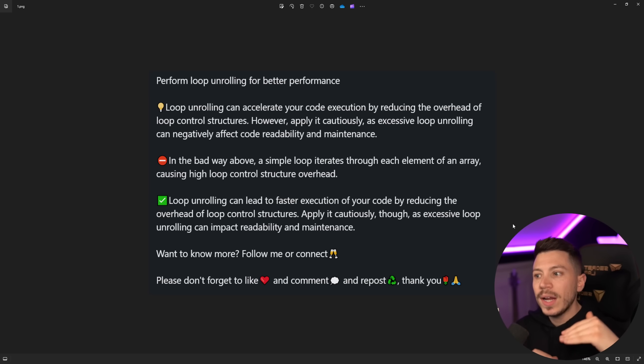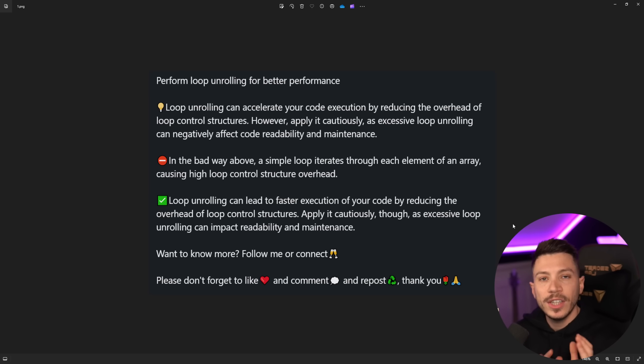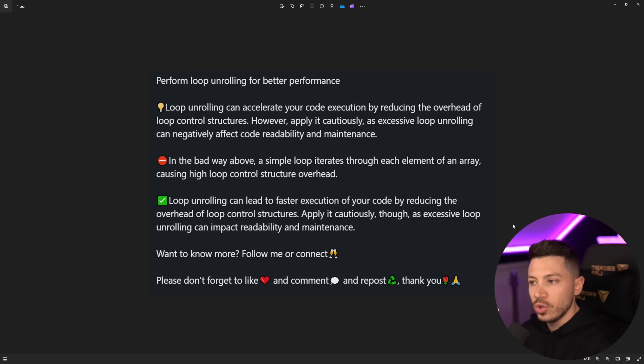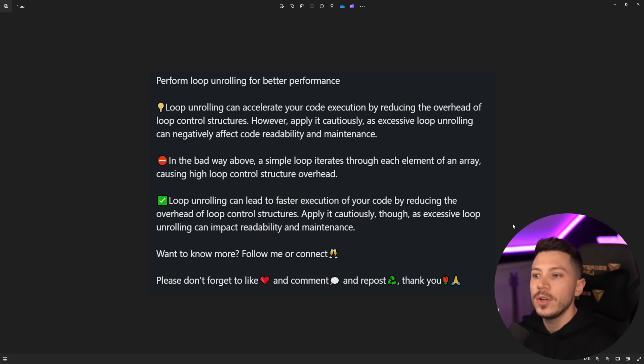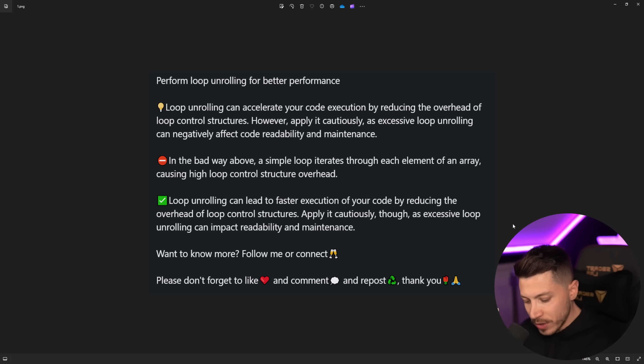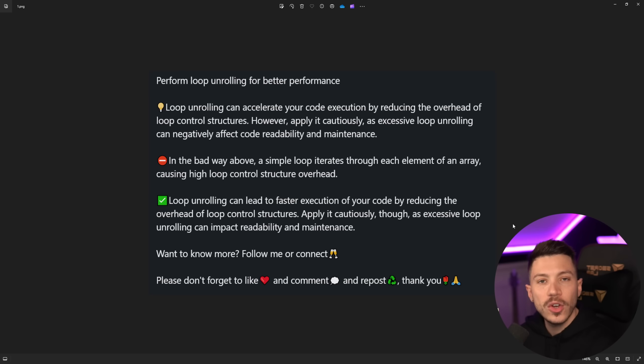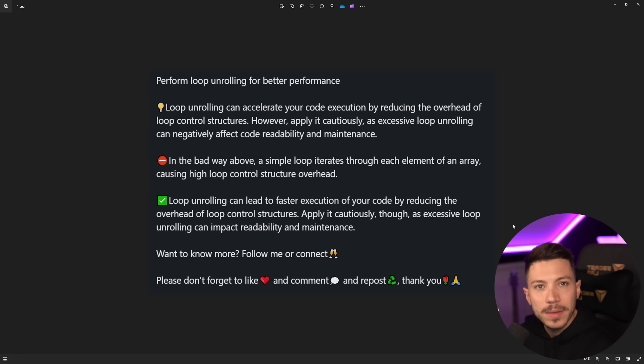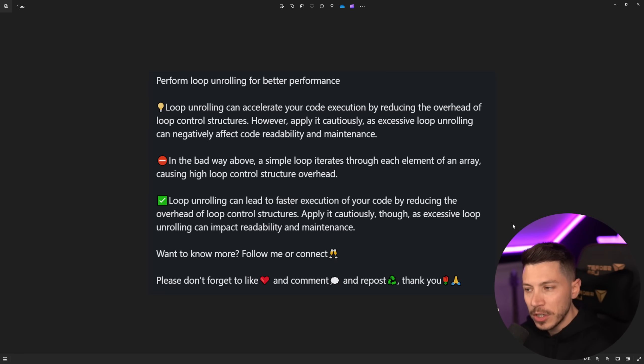And then you have the bad way and the good way. The bad way we're going to see is a traditional loop. The good way is loop unrolling. So in the bad way above a simple loop iterates through each element of the loop causing high loop control structure overhead which is dumb. It is not high loop control. It's very very minimal. Like don't try to convince people that using loops is bad.